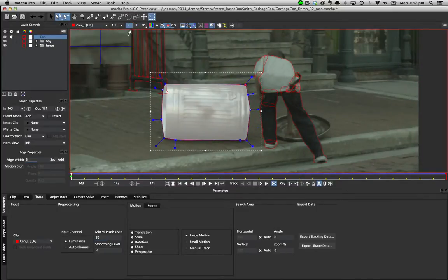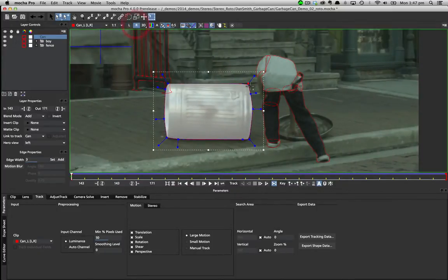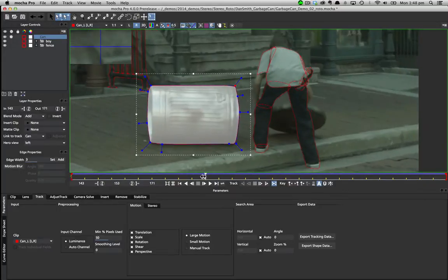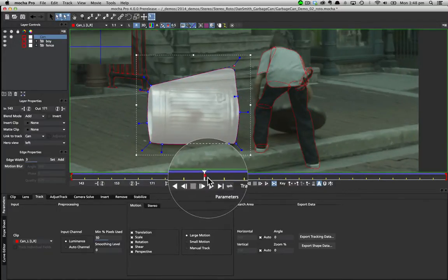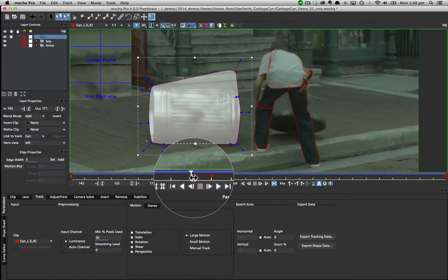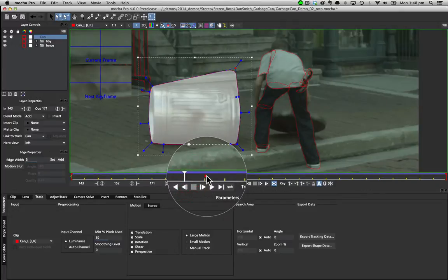If you modify a point in the non-hero view, shown here on the right, it will create a right view keyframe, allowing you to make changes where objects differ across views.